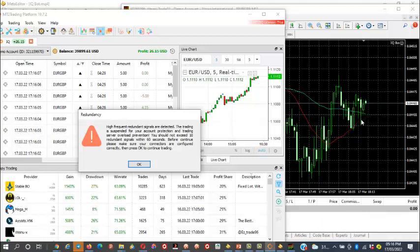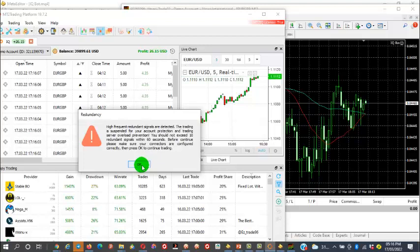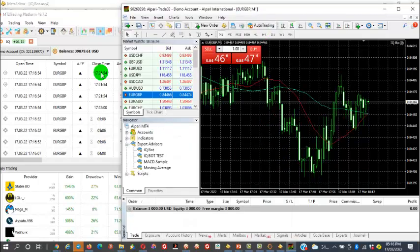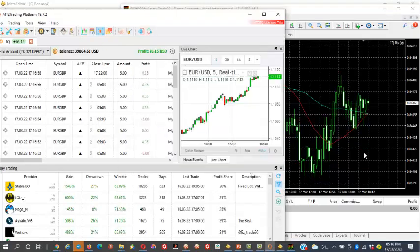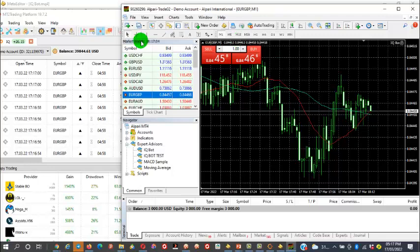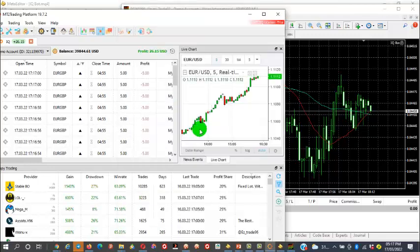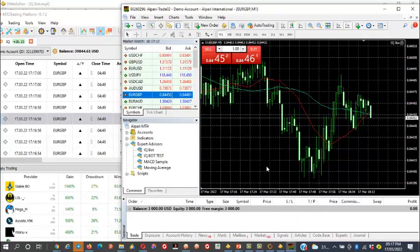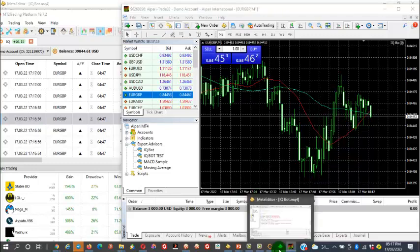The frequency was so much that the account temporarily suspended trading because of too many trades within a short period of time. You saw it crossing and instantly picking trades — it crossed, fell, went back to cross again. So that is a clear example of how it works. How do you now make corrections or modify the strategy if you have a different one? It is very easy.